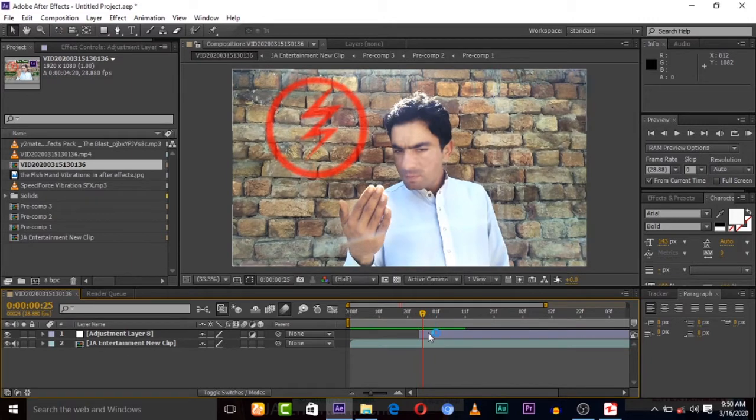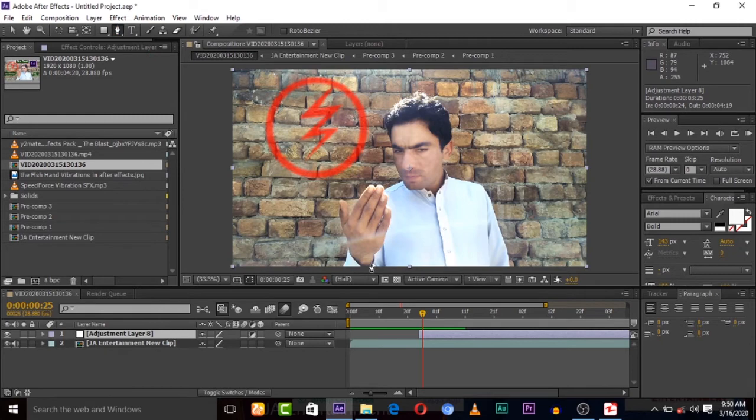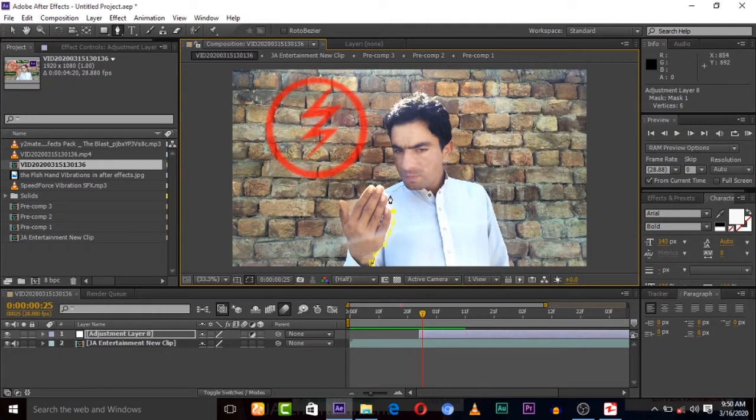Simply I will trim the adjustment layer. I'll drag it here so my vibration will start from this point. Okay, now we have to mask this adjustment layer around my hand. Now I am just masking it.